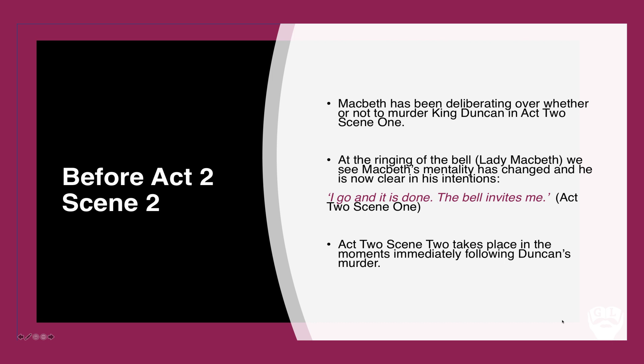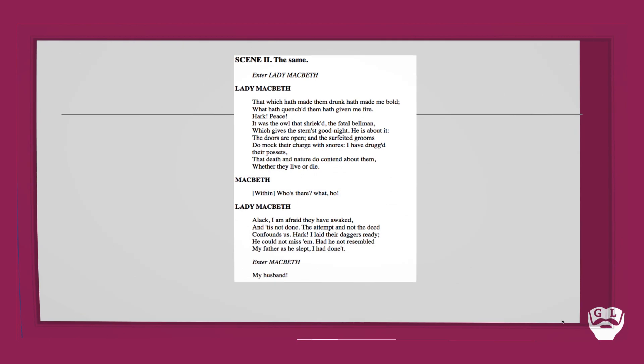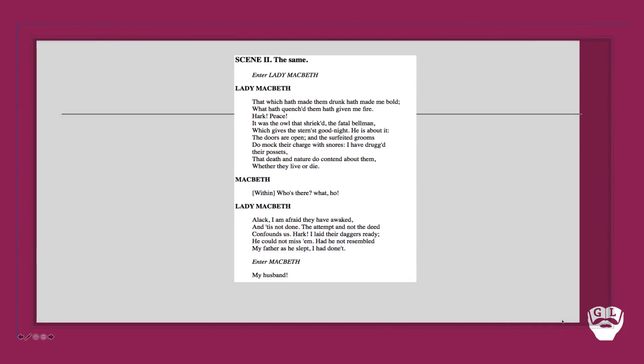So Act 2 Scene 2 takes place in the moments that immediately follow Duncan's murder. We see a real contrast and pay close attention here folks to the real difference in mentality and attitude between Lady Macbeth and Macbeth. The way one is very much torn and tormented over the act that's taken place and the other is very much at least outwardly stoic, calm and reserved. So here we go. We have the copy in front of us.